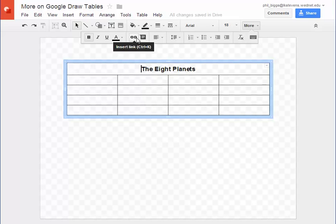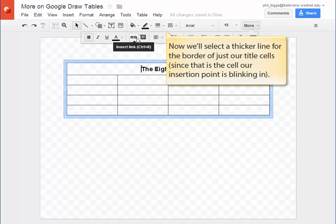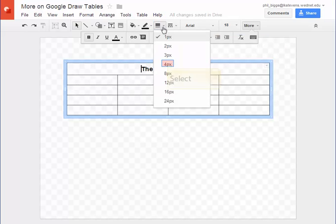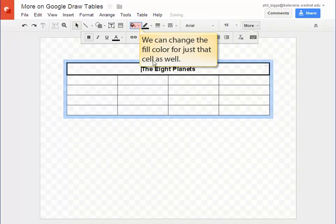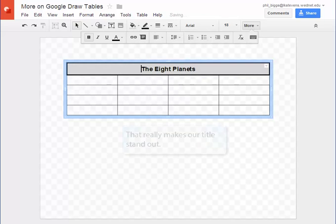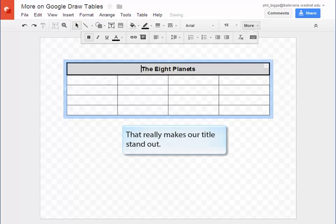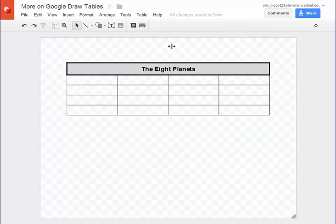Here's something that's pretty cool that you can't do on all the other Google Apps. We can select each cell, change properties just for that cell including the line color and thickness around it. Change the background color easily as well. That really makes our titles stand out doesn't it?